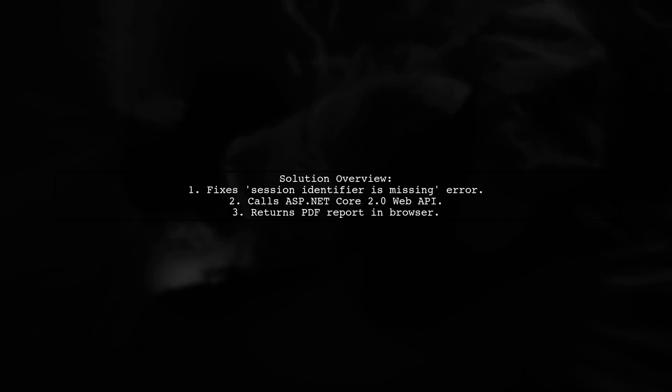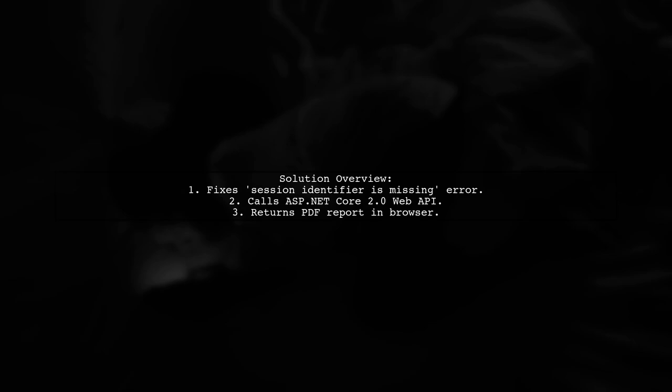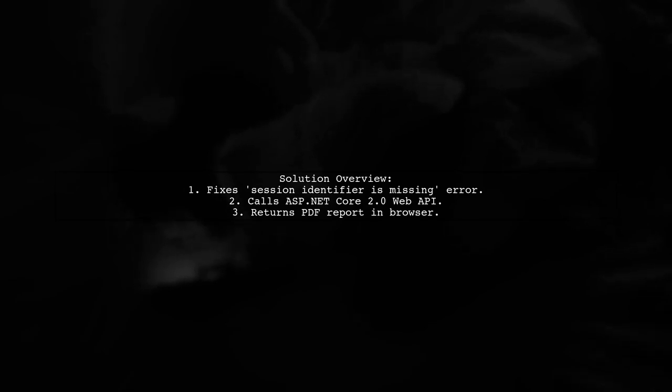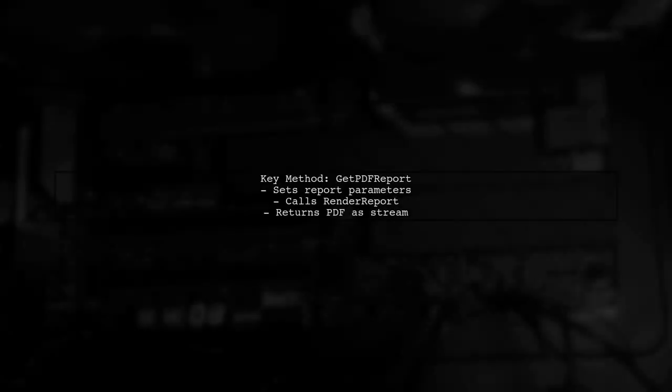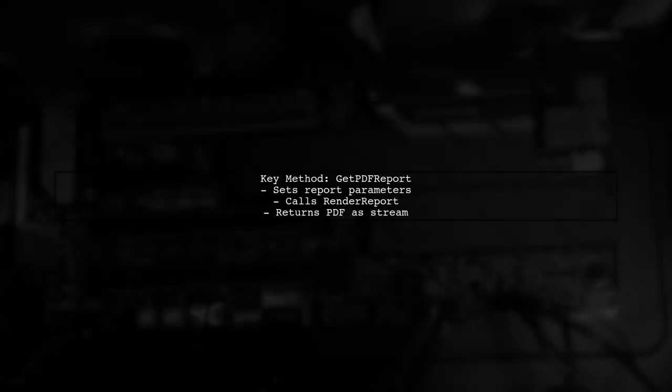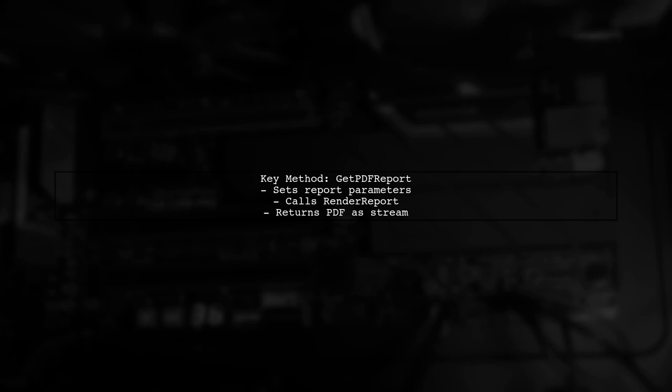They provide a complete example of how to call an ASP.NET Core 2.0 web API to retrieve a PDF report. The key method is GetPDFReport, which sets up report parameters, calls the RenderReport function, and returns the PDF file as a stream.